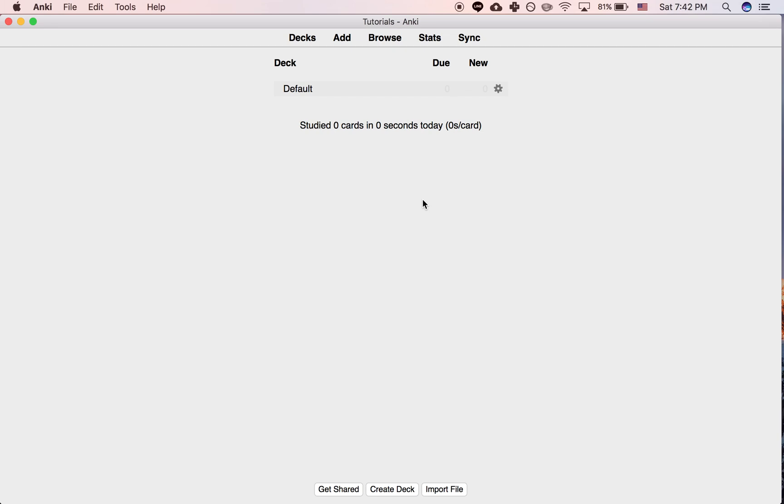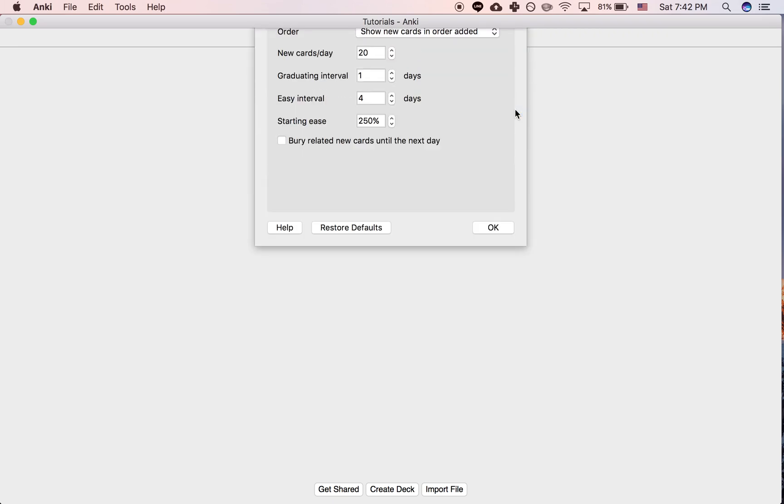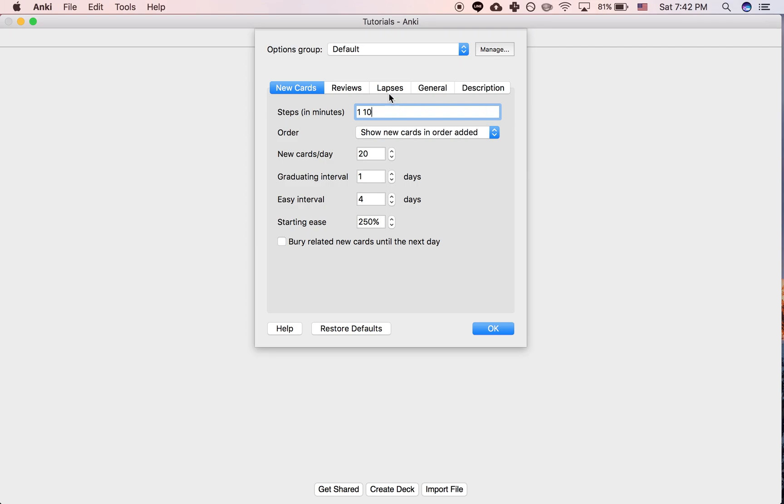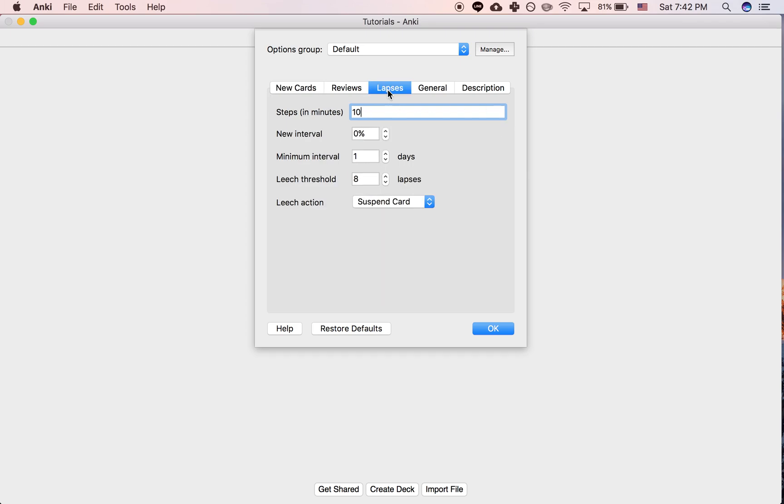So in this tutorial I would like to talk about what's called the new interval in the settings. If you go to the gear icon next to one of your decks and you click options, under the lapses tab you'll find this setting called new interval.